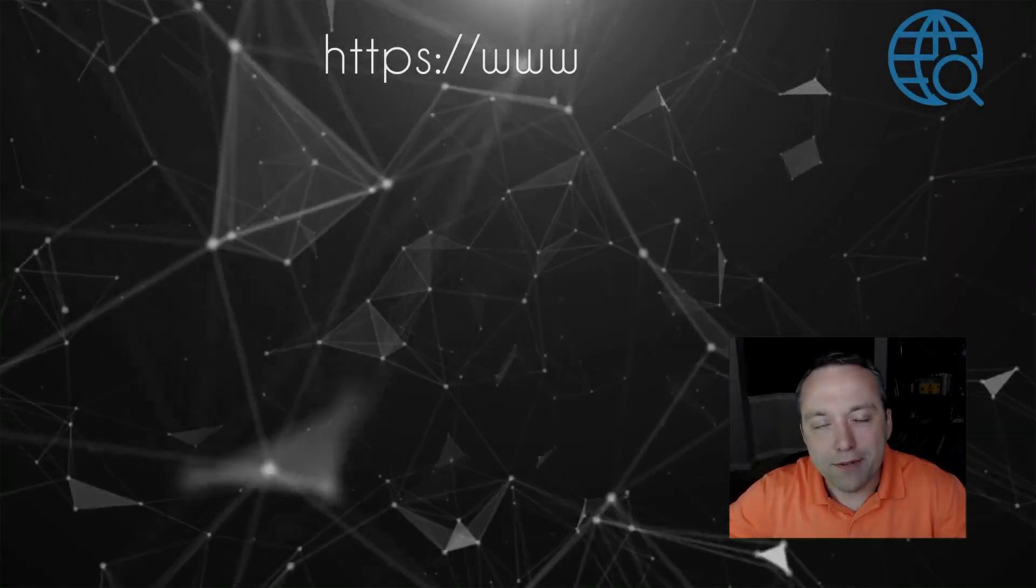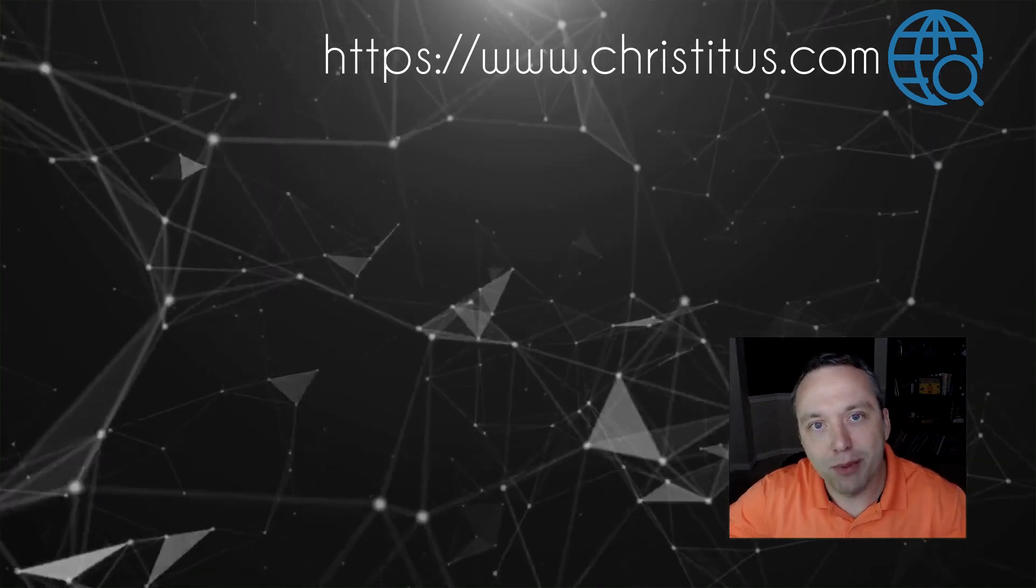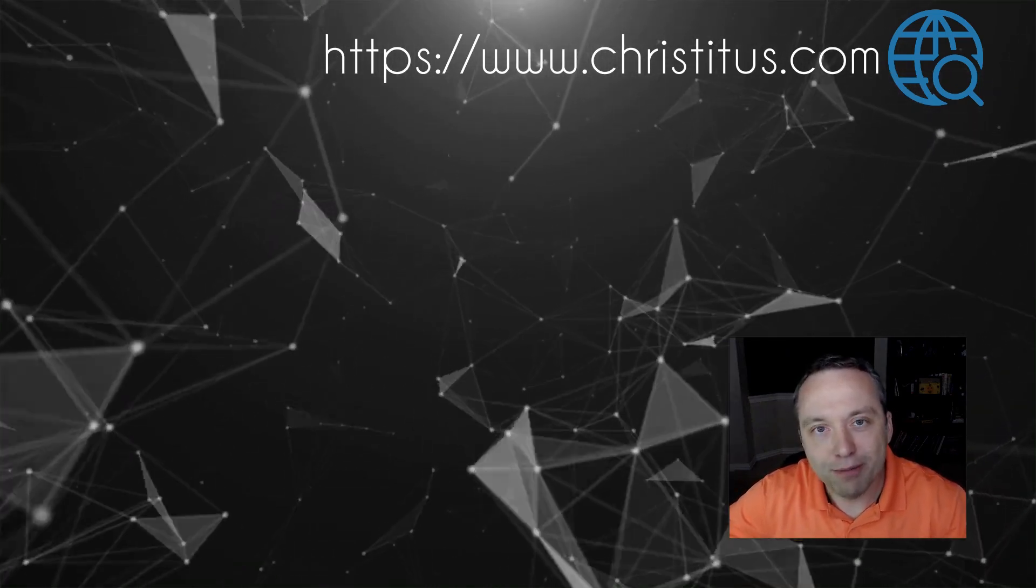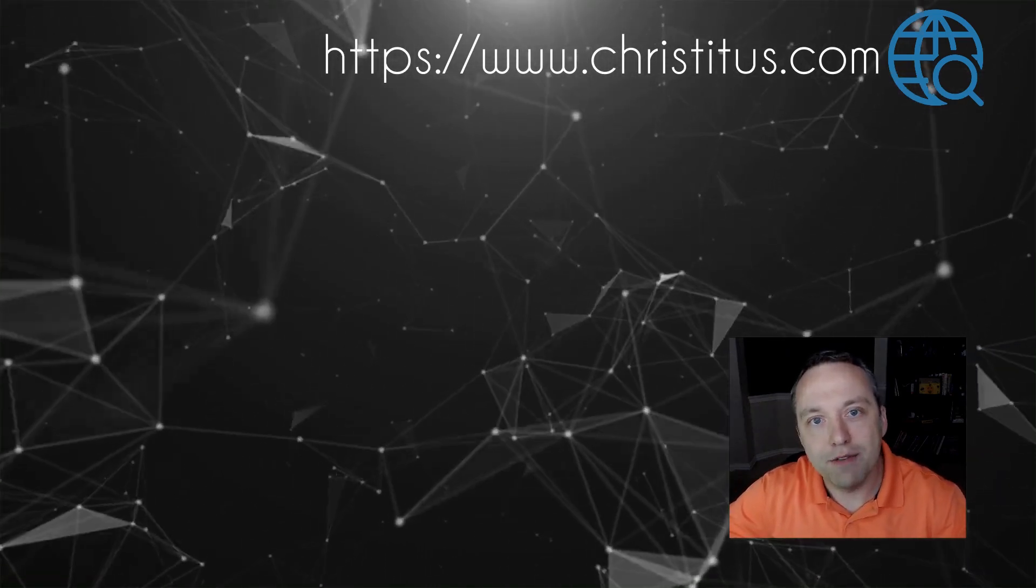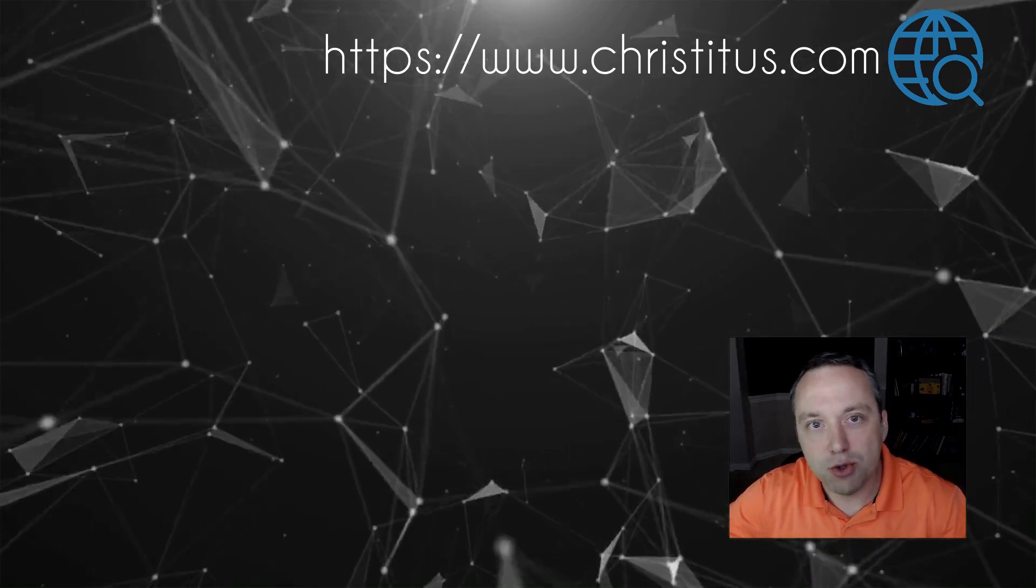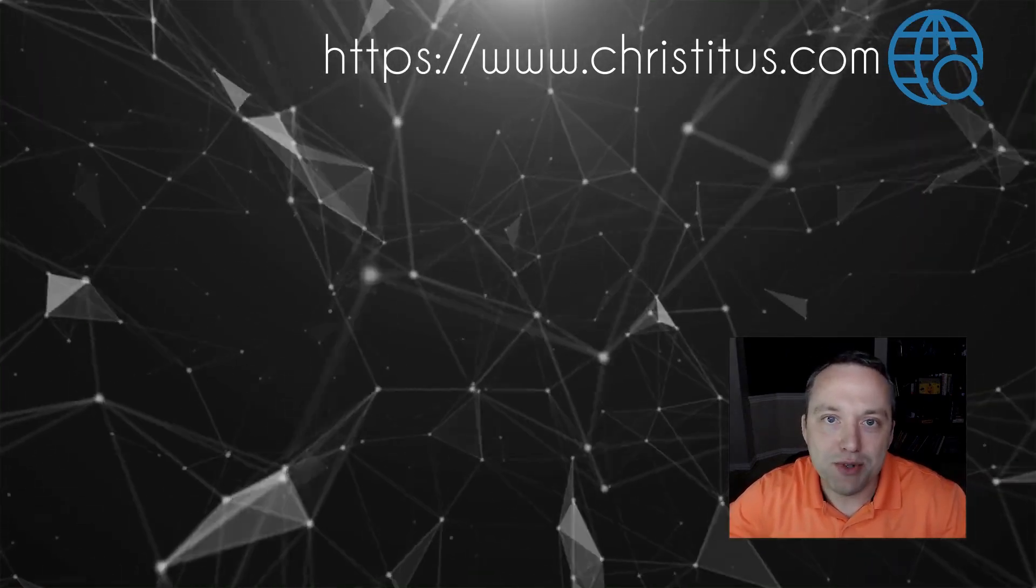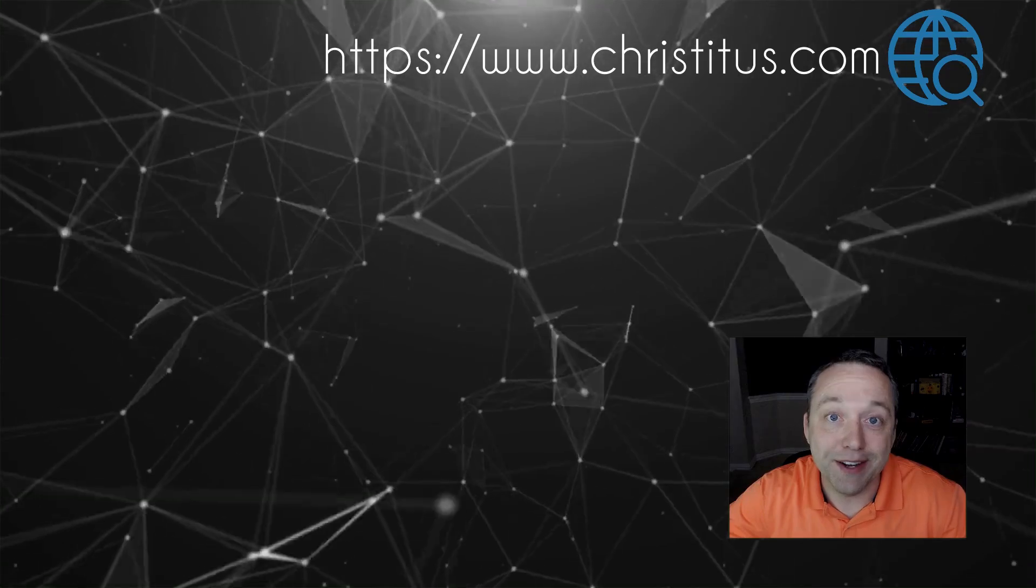Thanks for watching my video. If you have any feedback or comments, please let me know below. And if you'd like to see more tech videos, hit the subscribe button and check me out on my website, christitus.com.